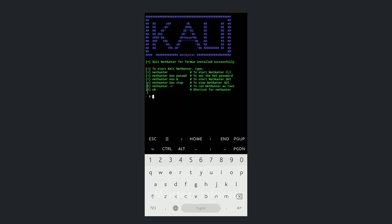After the files are extracted successfully, you will see a message which says 'Kali NetHunter is successfully installed for Termux'. Now if you want to run Kali Linux, you can run it in CLI mode, which is command line interface mode. Or if you want to run Kali Linux in a graphical user interface, we have to set a kex password. With the help of the kex app, we can run Kali Linux in a GUI.